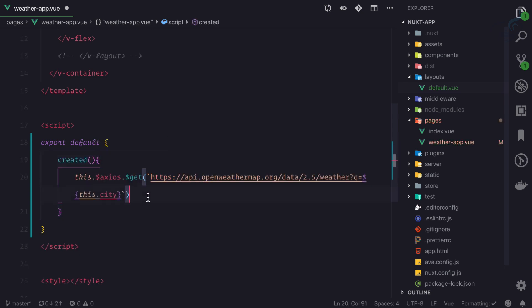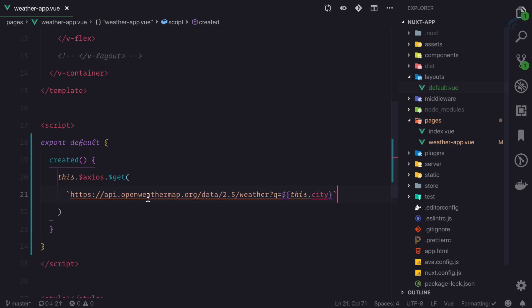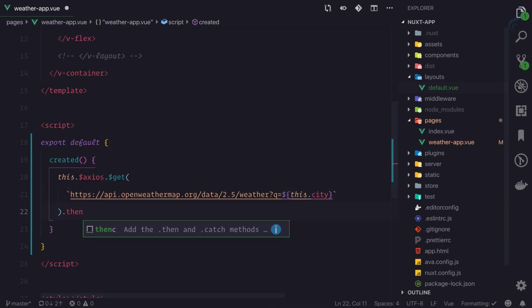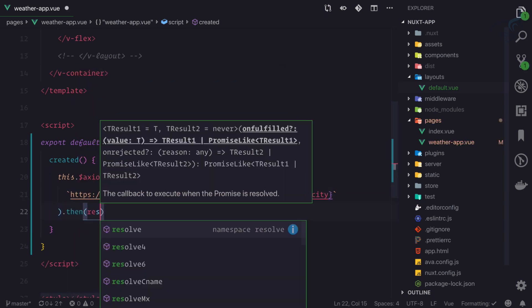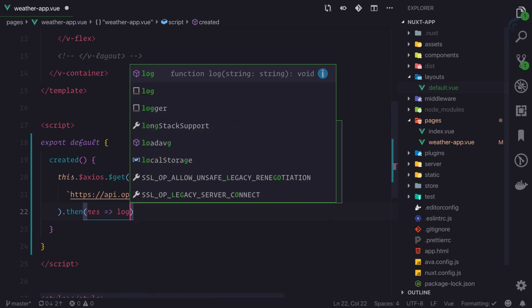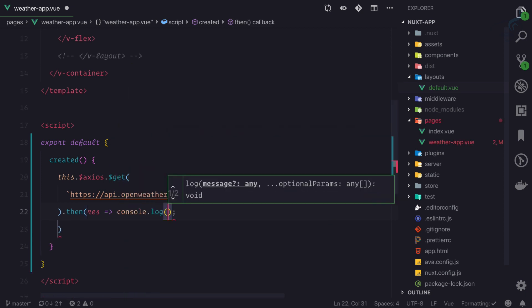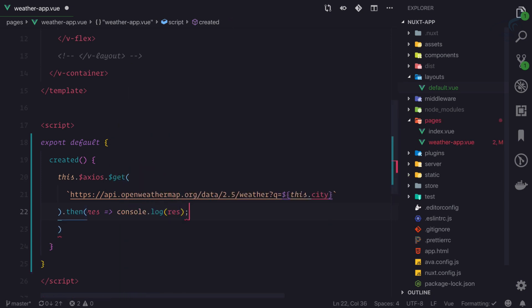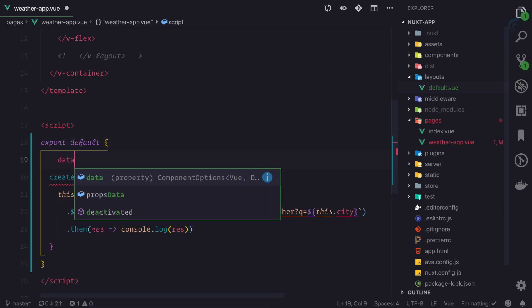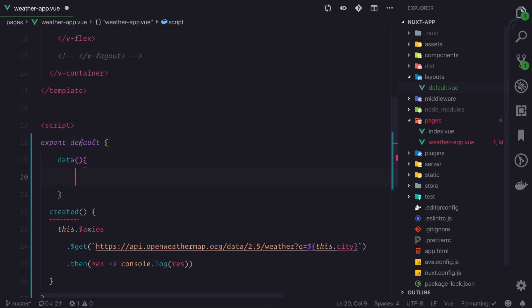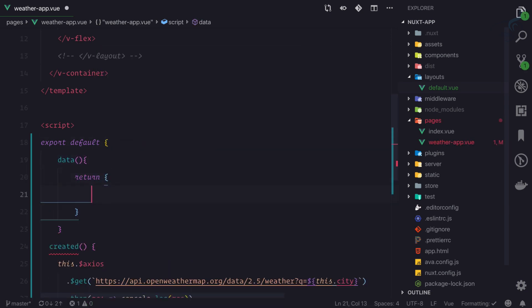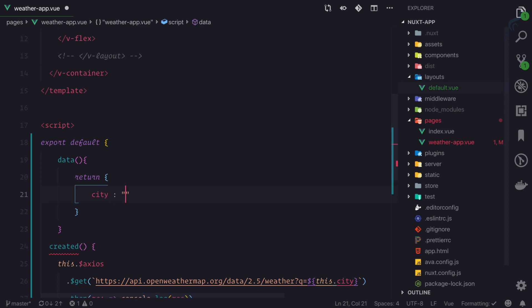Okay, so whenever we created, we are going to this endpoint and whenever we get the response I will say log out the response. And let's define the data, so data return, and the city name is let's say London.